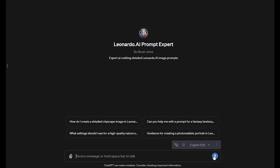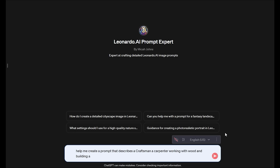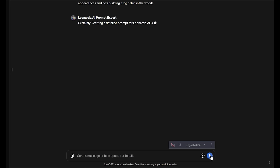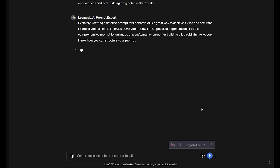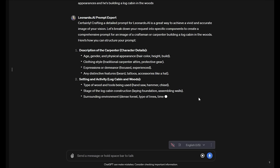I'm going to say that I want to make a prompt that describes a craftsman, like a carpenter. Help me create a prompt that describes a craftsman, a carpenter working with wood and building a log cabin, and I want you to describe the character that is the carpenter and all of his physical appearances, and he's building a log cabin in the woods. So what this is going to do is provide some breakdown of how we can build the prompt, some things to think about.